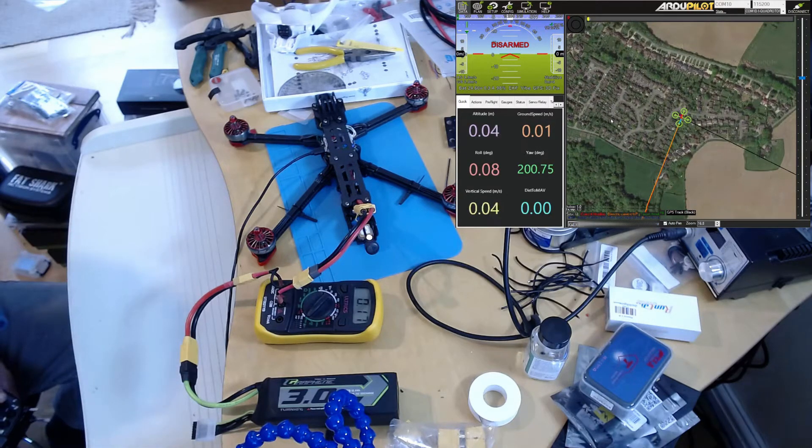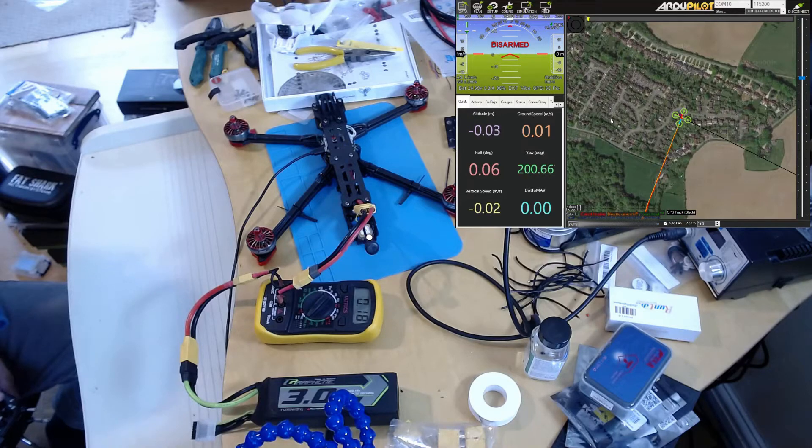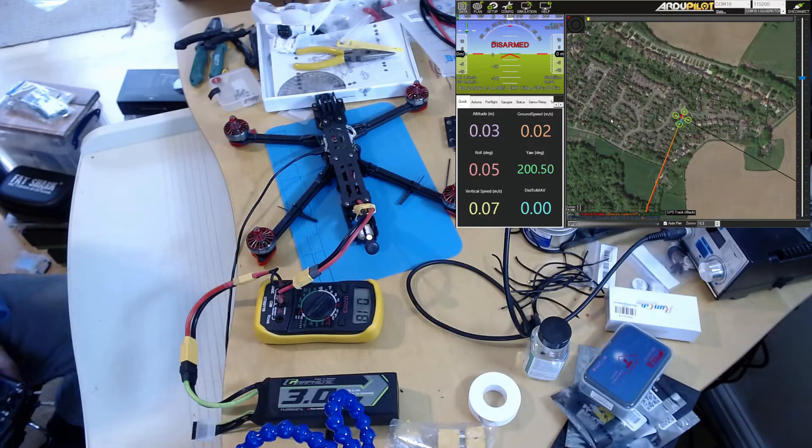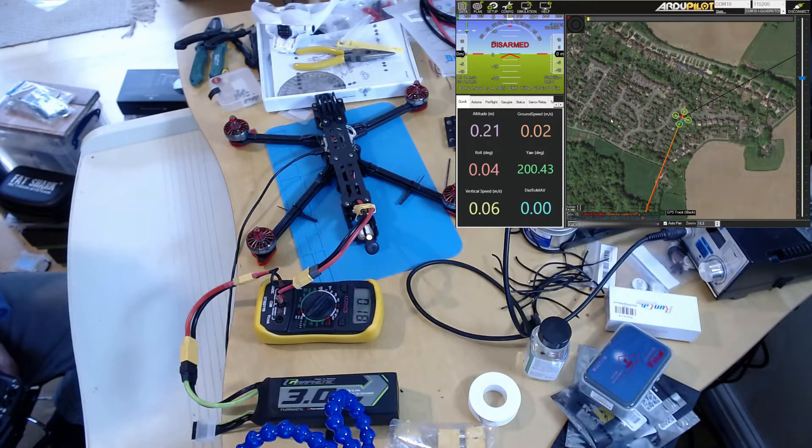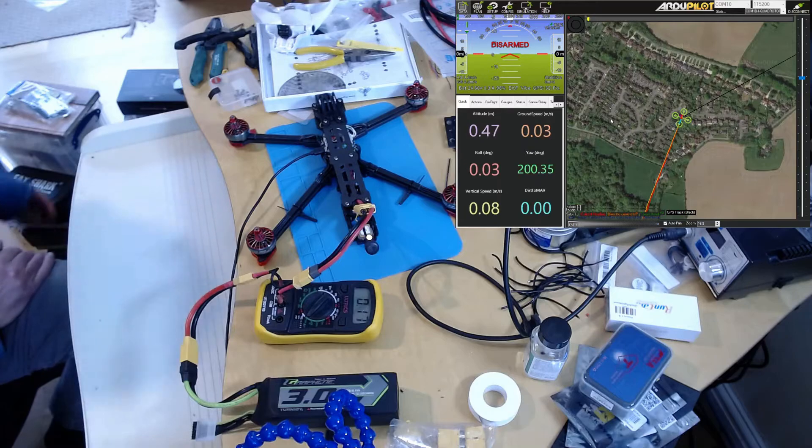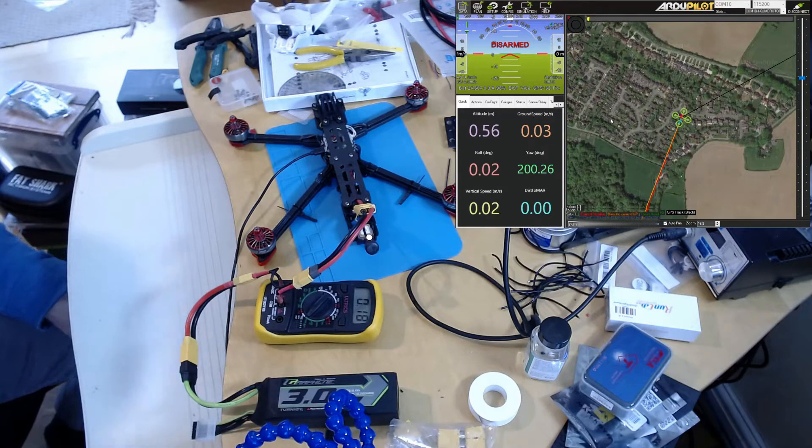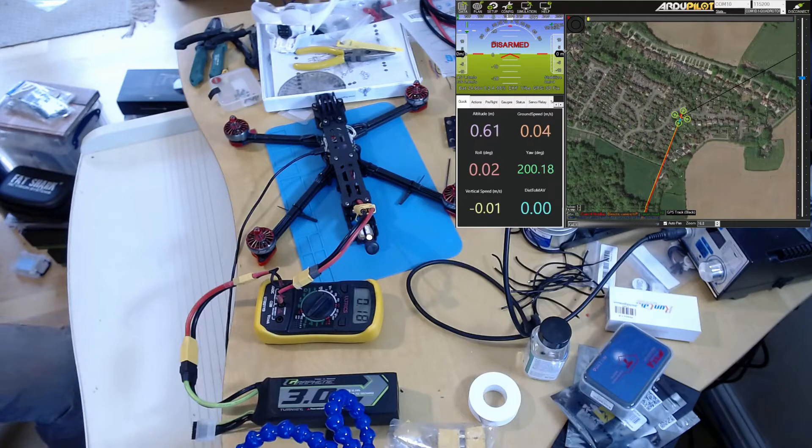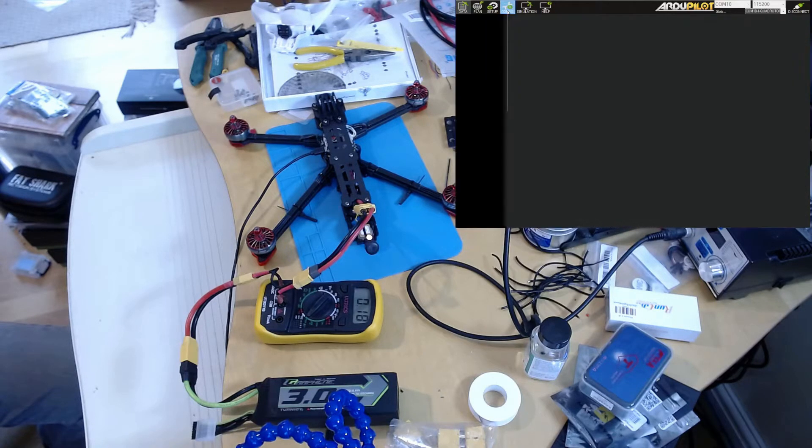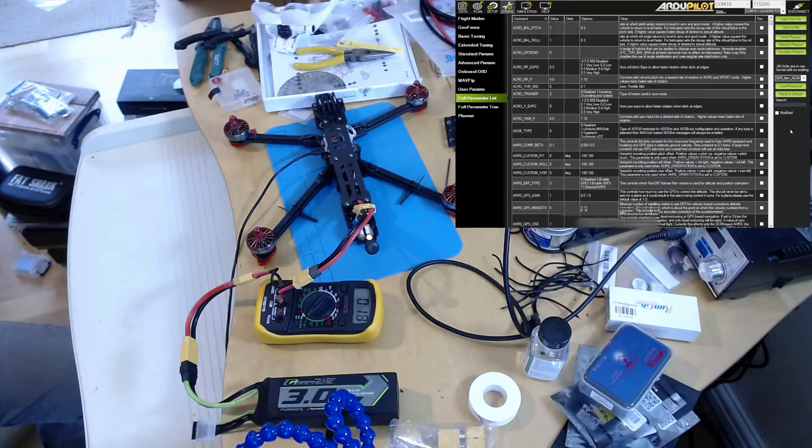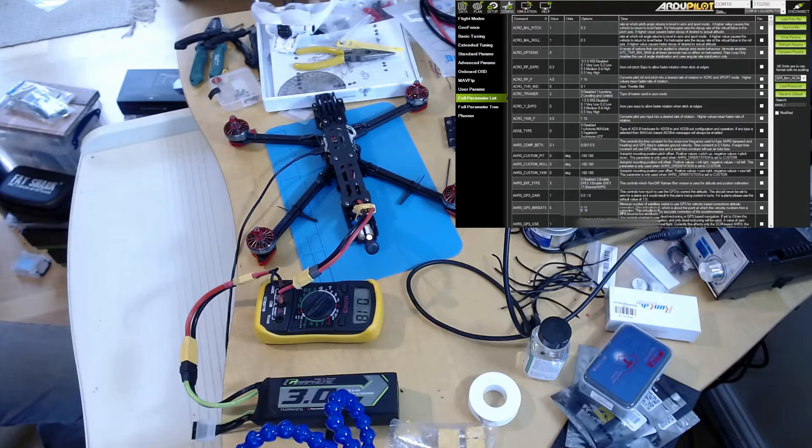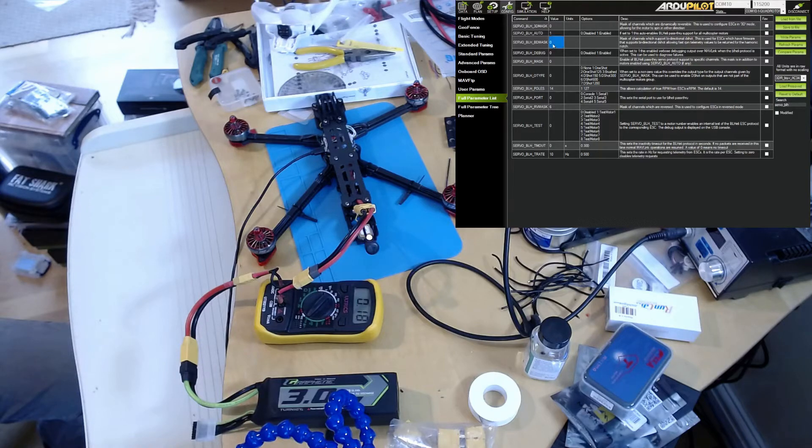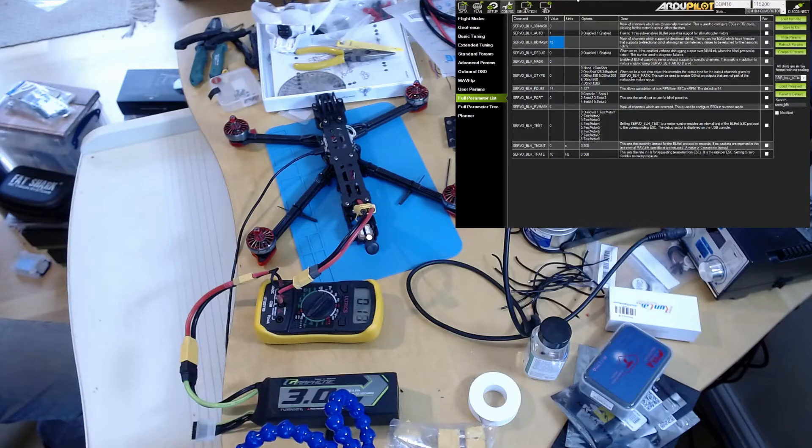The other thing I forgot to do before the setup was making sure that bi-directional DShot is working. That's pretty simple to check. I'm going to go to Mission Planner - I've already loaded up the bi-directional DShot firmware. What I'm going to do is go to servo BLH, and it's this servo_blh_bd_mask. I'm going to set all four channels to bi-directional DShot